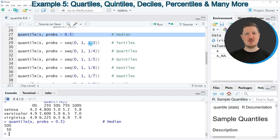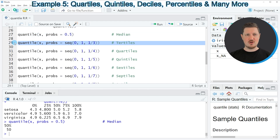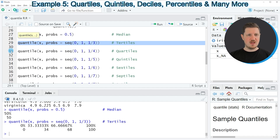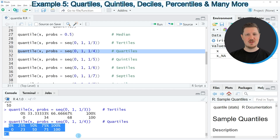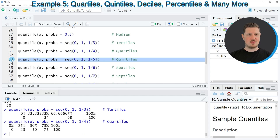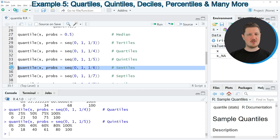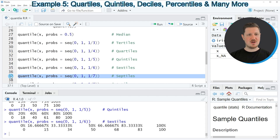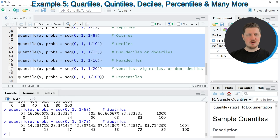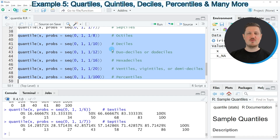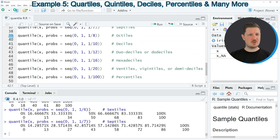We can also apply more complex sequences to the probs argument. Depending on the sequence specified, the quantile function returns different types of quantiles. Tertiles are calculated with the code in line 29, quartiles with line 31 — which is the default setting. Quintiles are in line 33, sextiles in line 35, and septiles in line 37. As you can see, depending on the sequence passed to probs, a different type of quantile is returned.